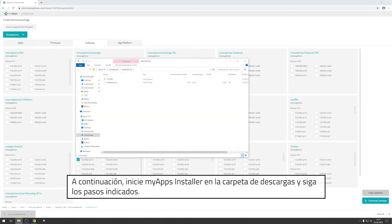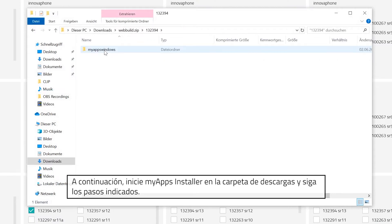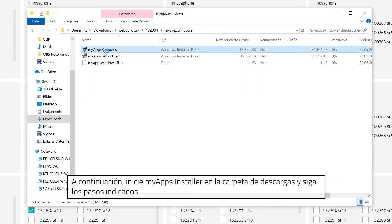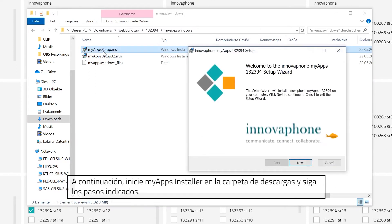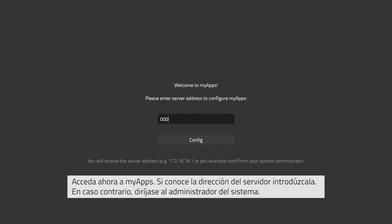Start the MyApps installer from your download files and follow the steps. Once the installation has been completed, open MyApps and enter your server address. Should you not have received this already, ask your system administrator for assistance.